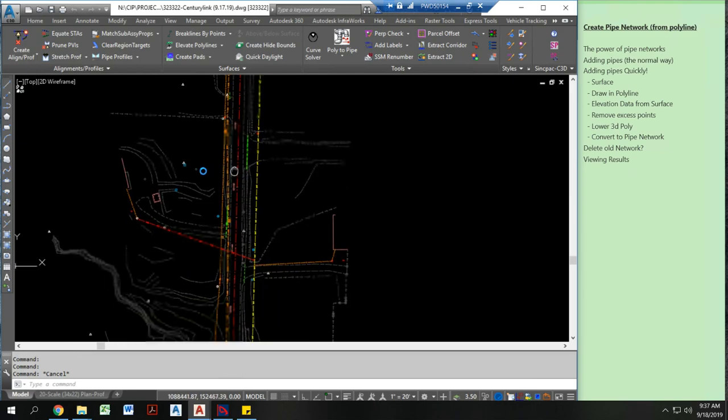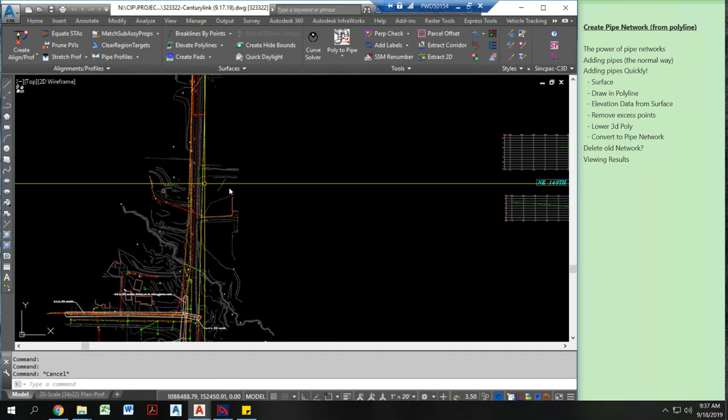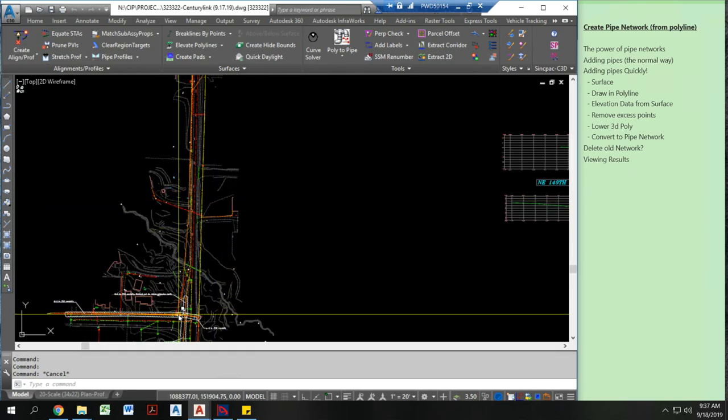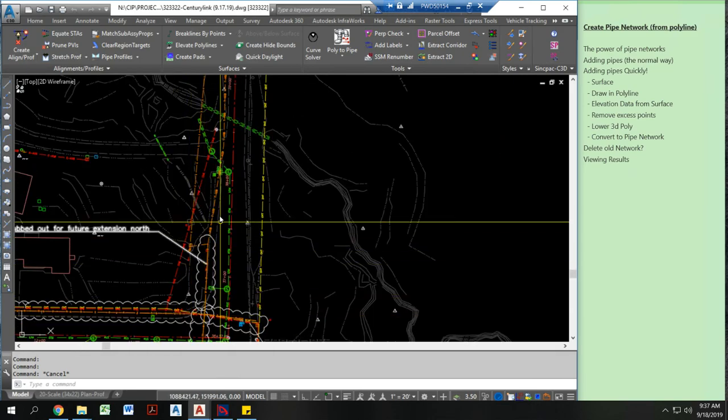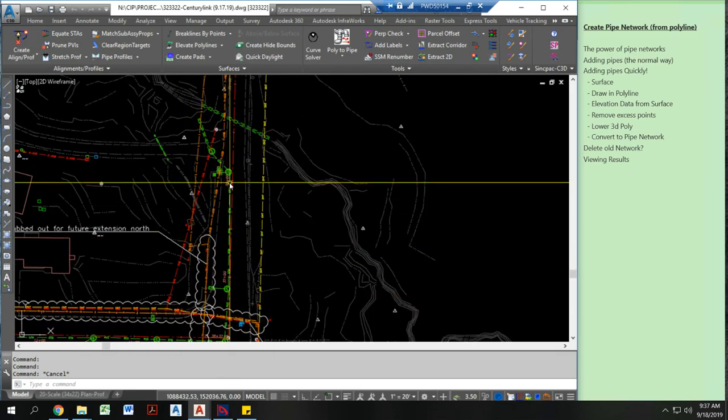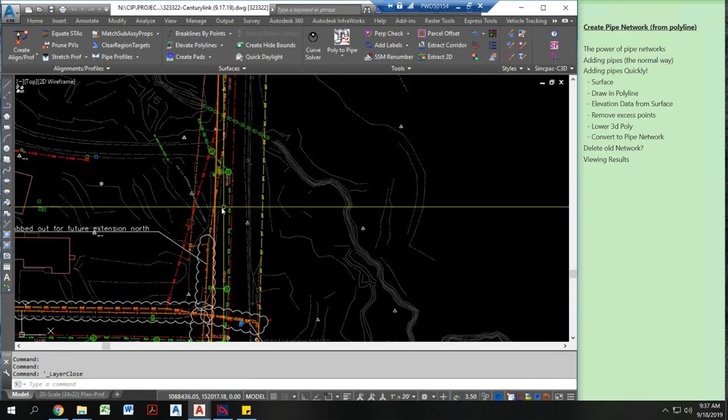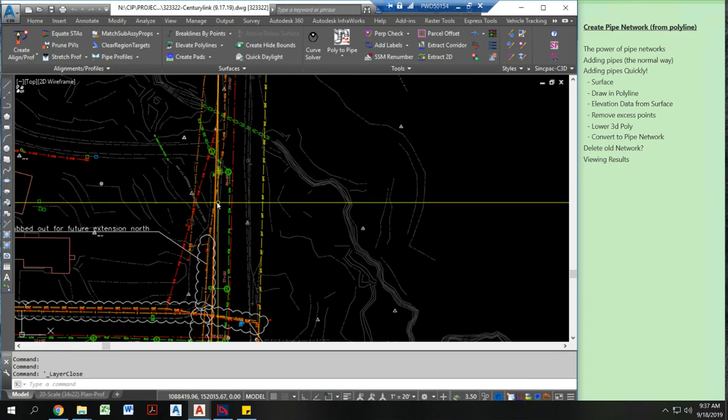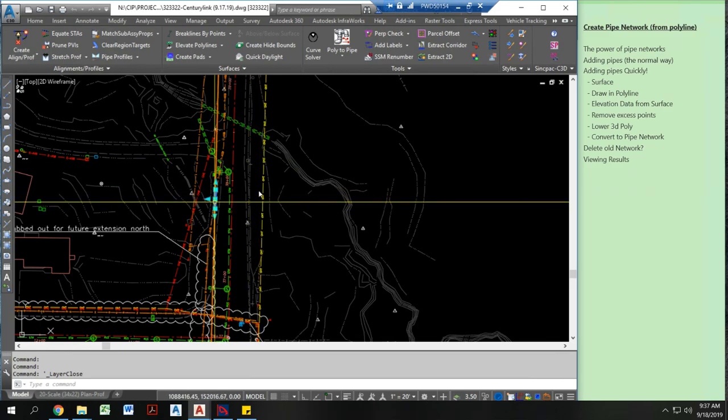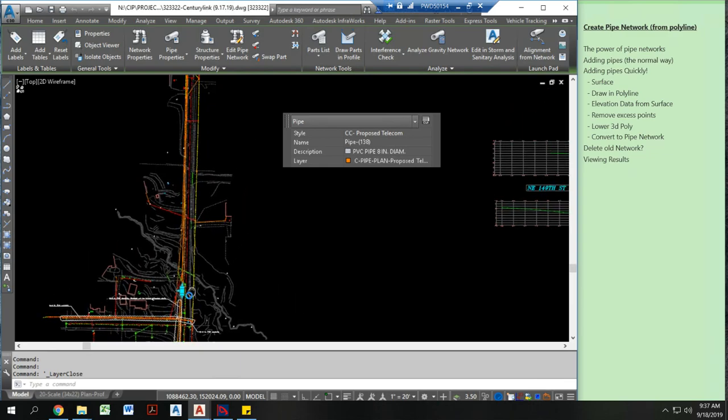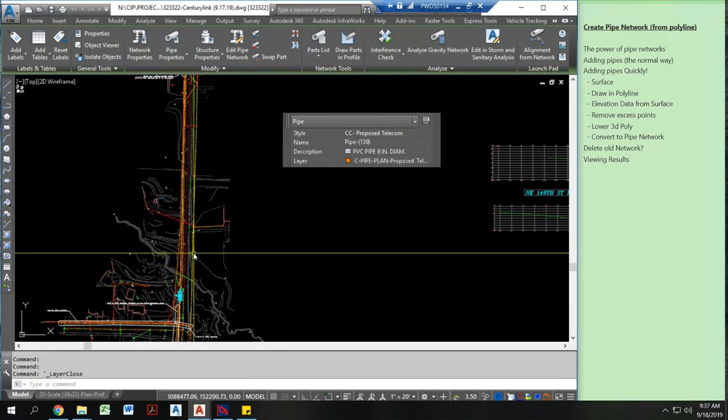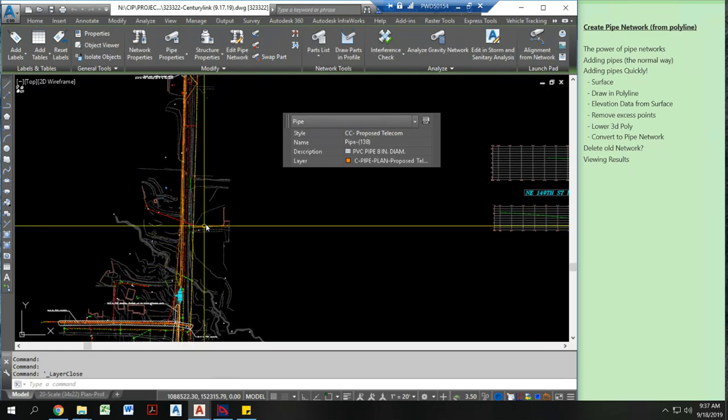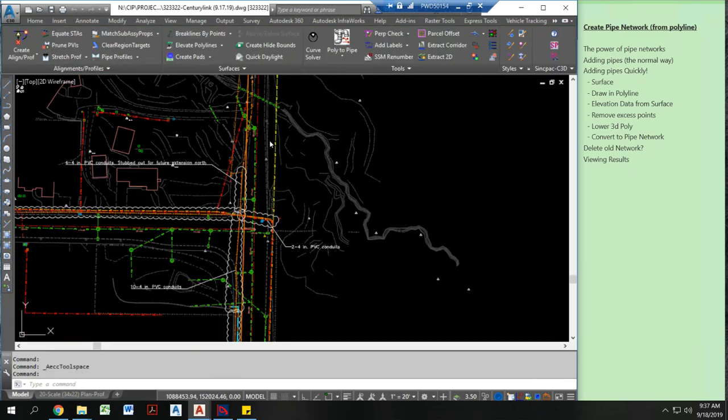Now let's look at a pipe network that's already in this drawing and I can show you kind of how it works. Now here is a pipe network that I have drawn into my drawing. Now it has elevation data tied to it.